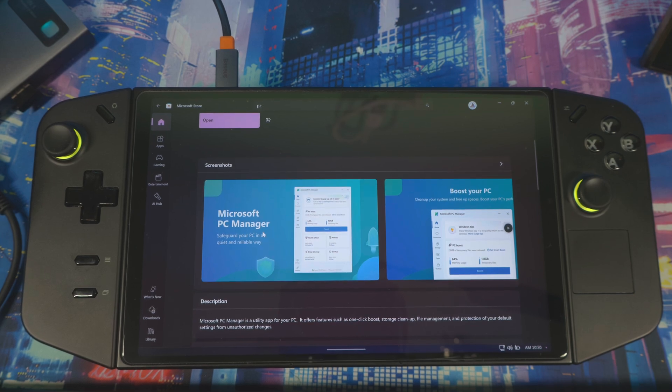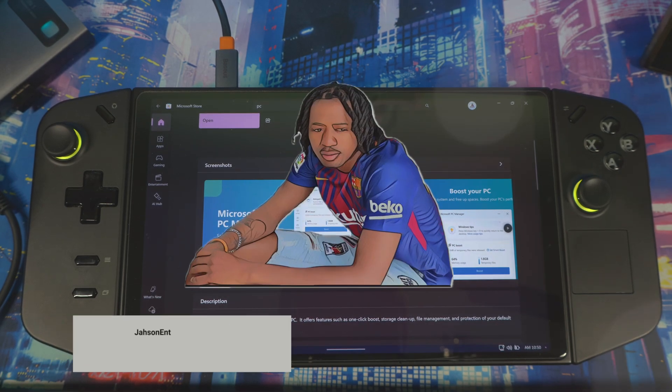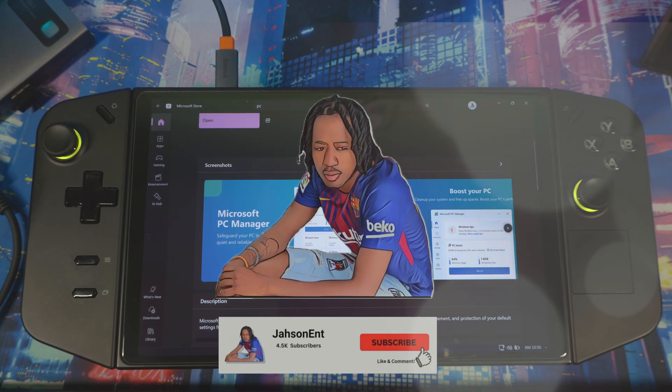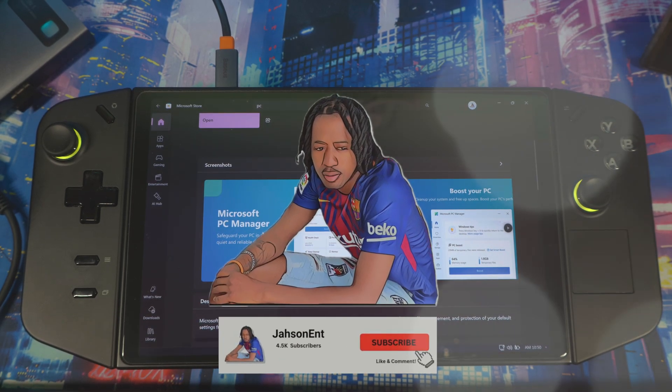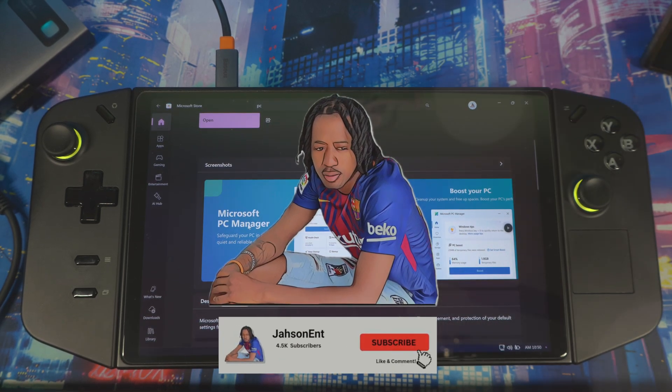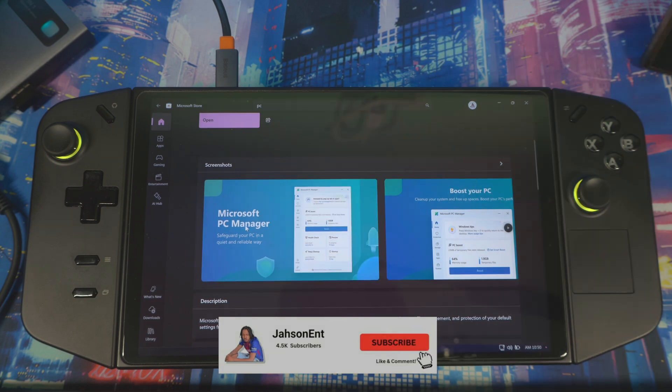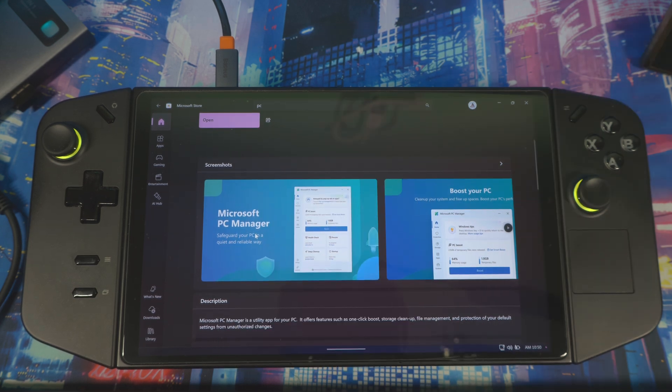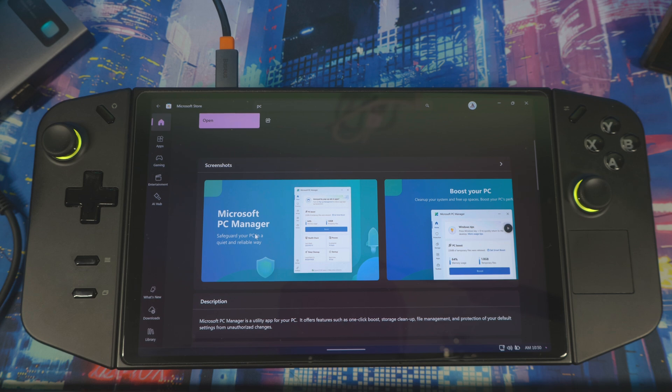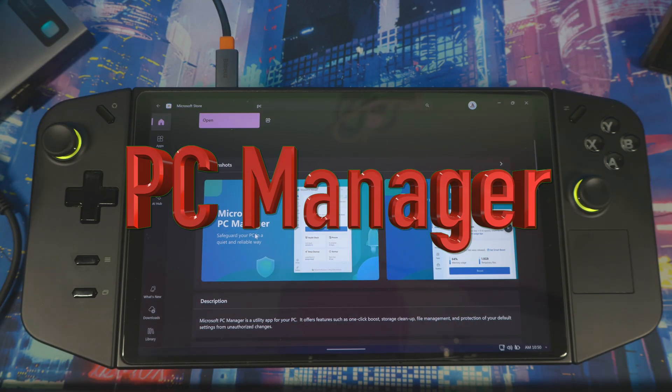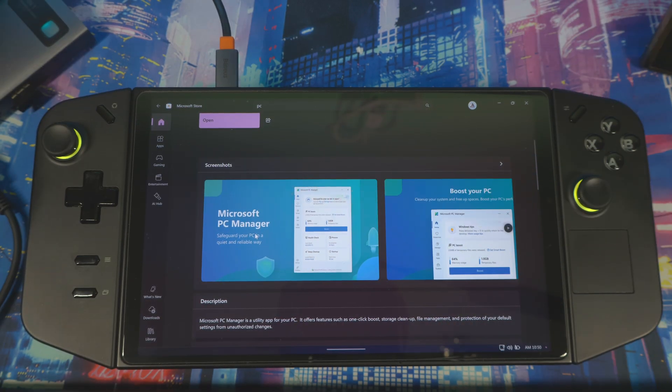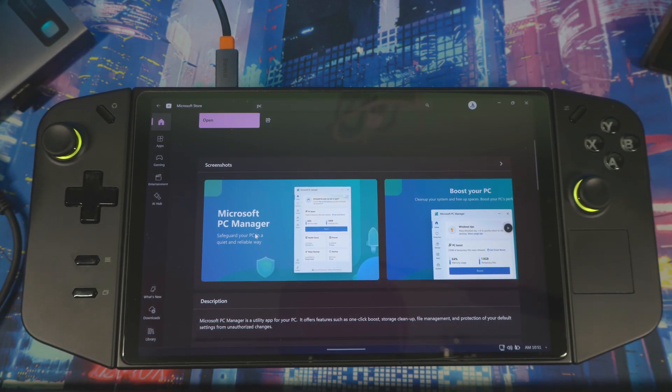All right guys, welcome back to another video. I did a video on this a couple months ago, Microsoft PC Manager, so this is just a revision giving you guys an update on what's going on and how the software is going. I know you guys have the Legion Go, it's been a year now, year and a couple months.